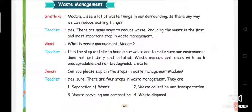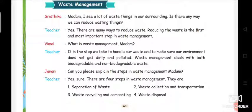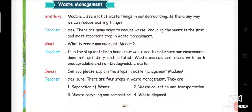For that, the teacher replies: 'Yes, there are many ways to reduce waste.' For every problem we have a solution. Reducing the waste is the first and most important step in waste management. If we follow reducing the waste, we can save our environment.